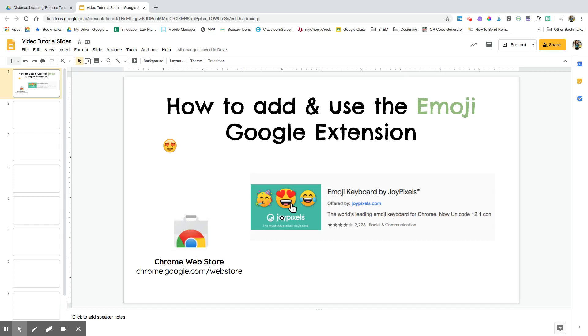In this video tutorial, I'm going to show you how to add and use the Emoji Google Extension.